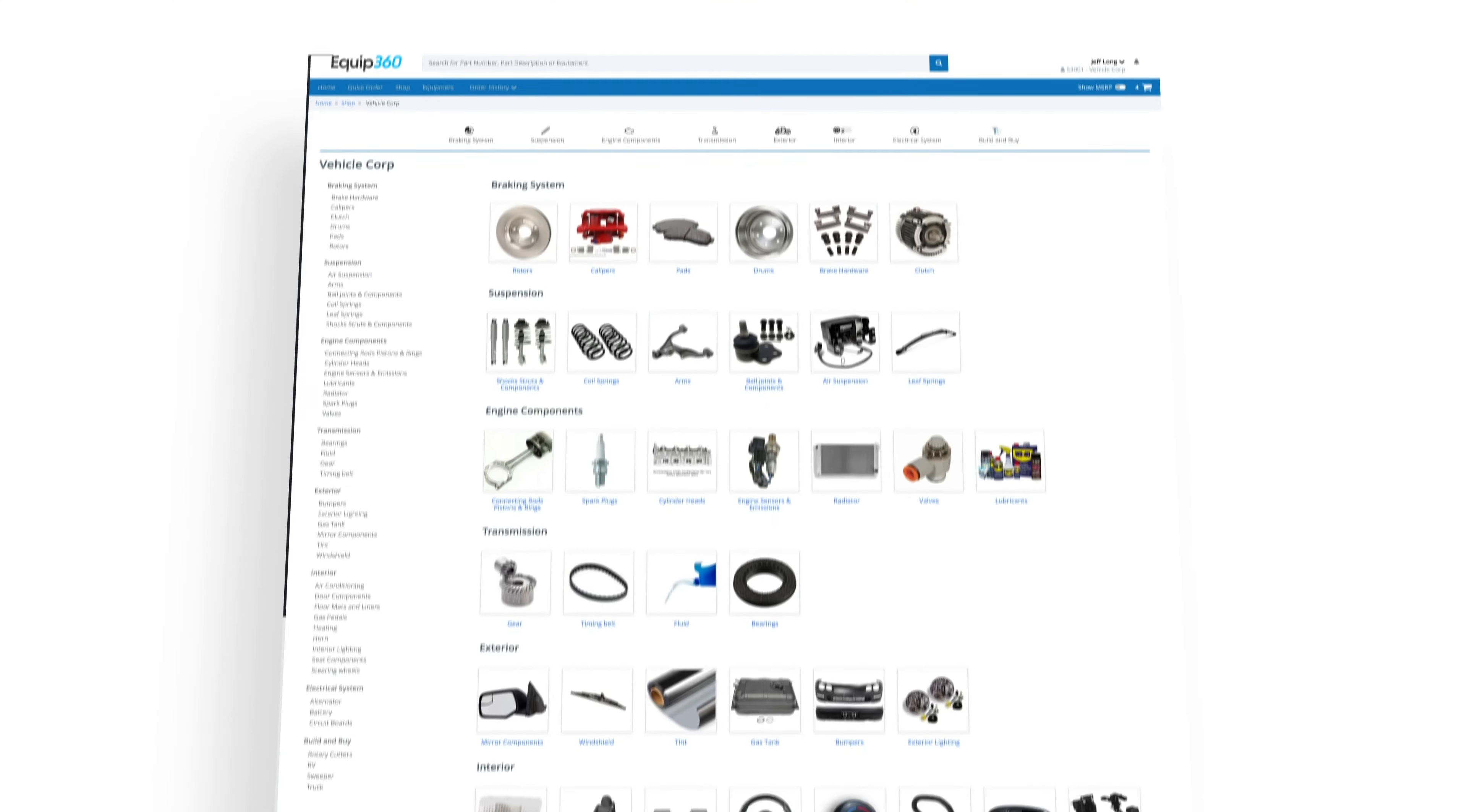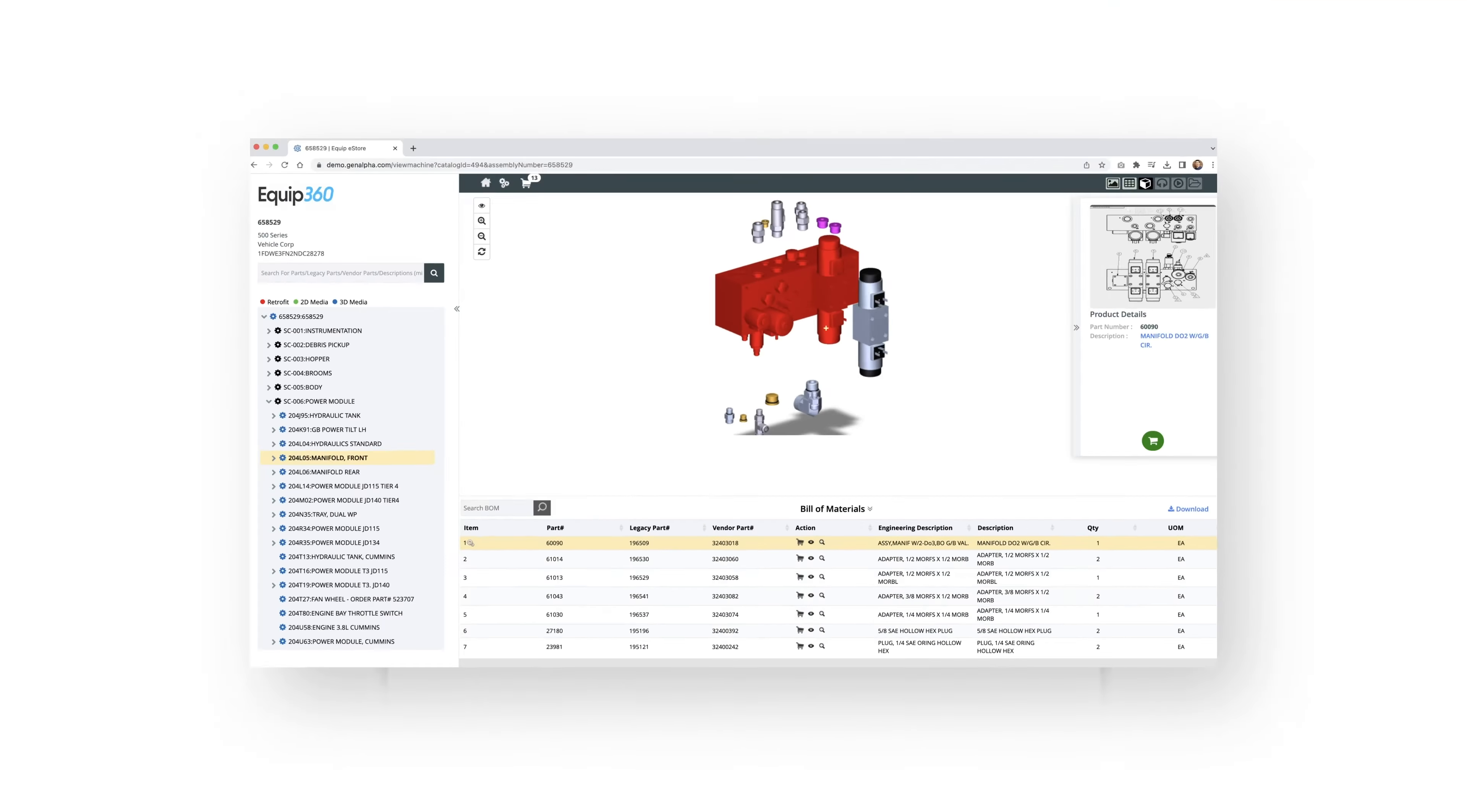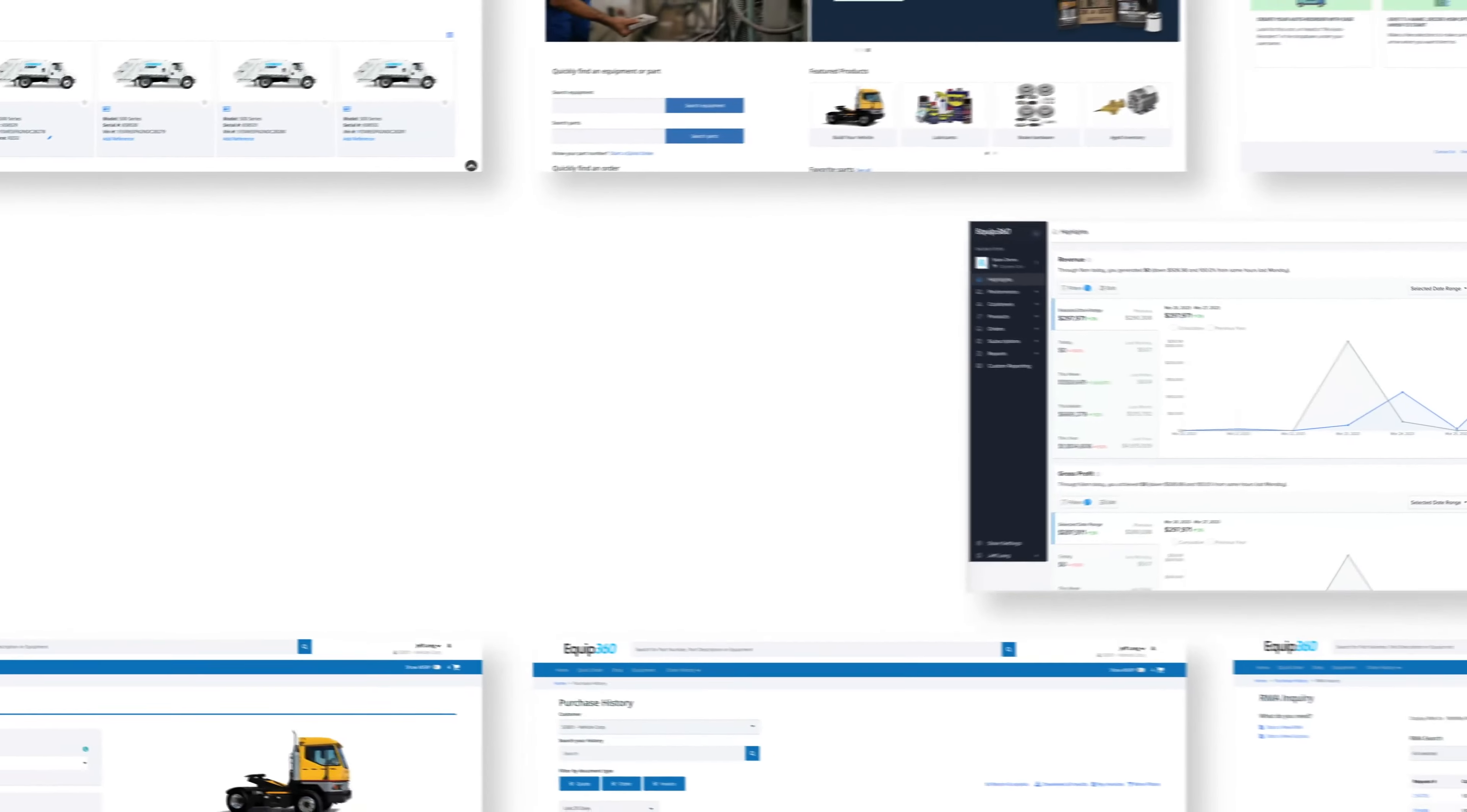Imagine a world where equipment managers, dealers, and customers have access to a powerful, user-friendly platform that simplifies and streamlines their day-to-day tasks. That world is here.